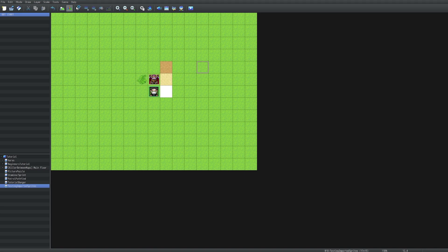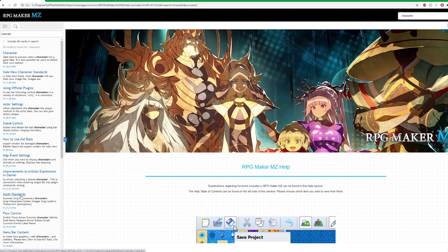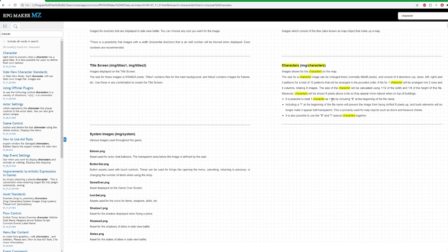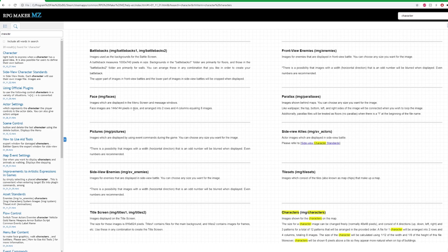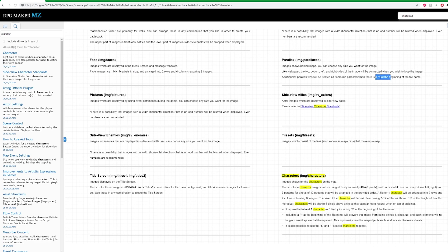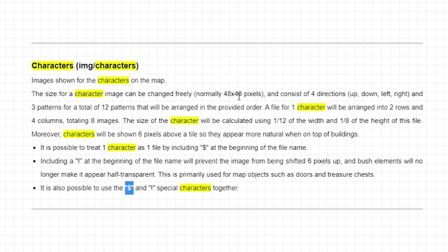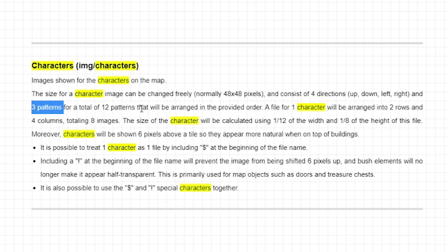If you go into the help, into contents, this window will pop up. If you just go ahead and type in 'character', what you're actually looking for is asset standards. We can see that the asset standards for our character images are all explained there. It also covers battle backs, front view enemies, face parallax — they give you all those pixel dimensions as well. It tells you what the prefixes mean as well as details for the character sheets. The normal size for each character is 48 by 48, consists of four directions, and three patterns for a total of 12 patterns.